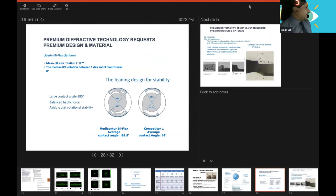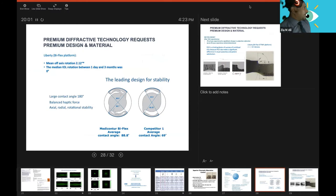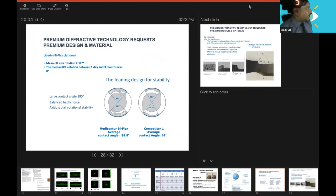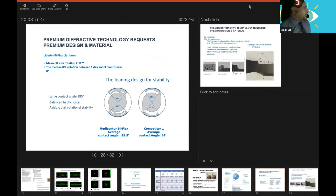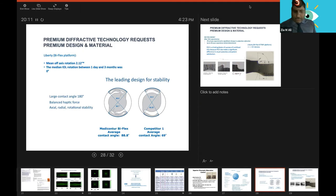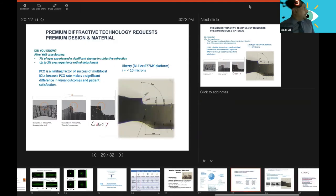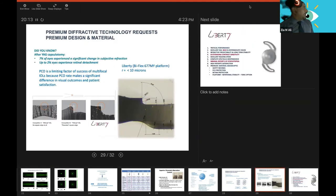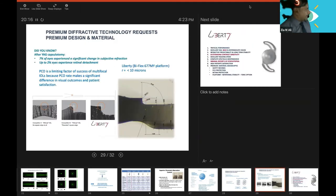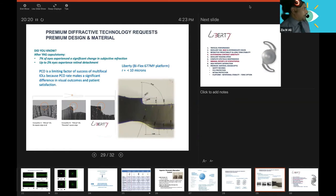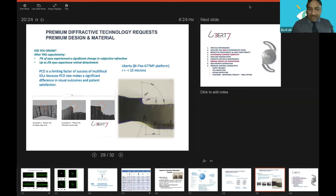You can see here this is a lens with high Abbe number and this is lens with low Abbe number. This is very important that you should choose a lens which has got a high Abbe number. The material: only one lens available is hydrophobic acrylic, the Panoptix. Otherwise maybe all of these lenses are hydrophilic acrylic. One more feature is stability. You can see here this design has got large contact angle of 180 degrees, balanced haptic force, and rotational stability is very stable compared to the other competitors.